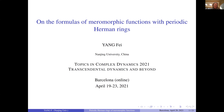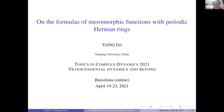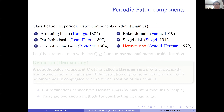Thank you, for your introduction. First of all, I would like to thank the organizers for giving me this opportunity to give this talk. I will talk about the formulas of meromorphic functions with periodic Herman rings.